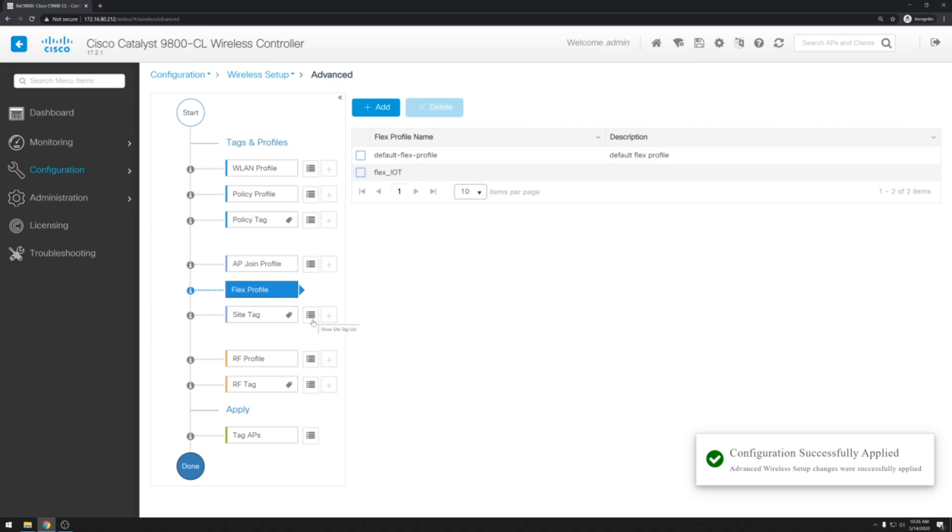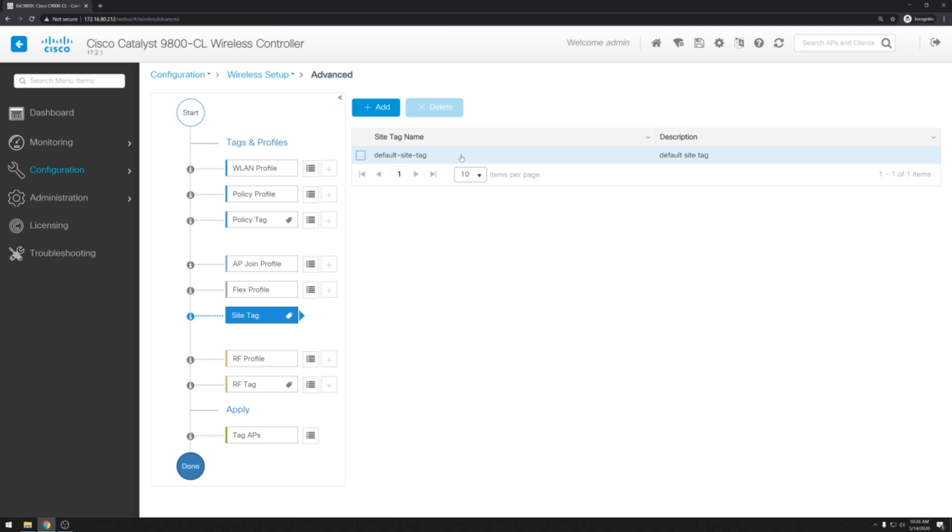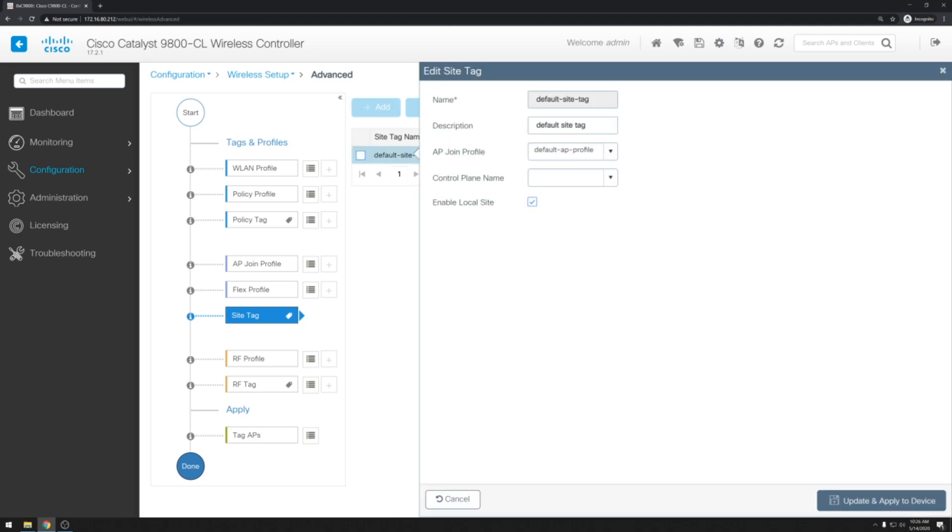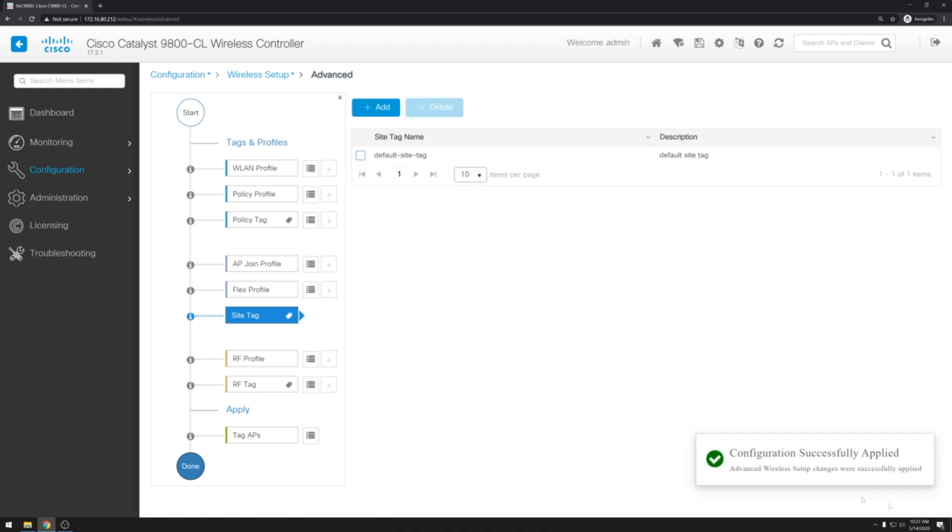Next we'll go to the site tagging and make sure that our Flex profile is attached to this site. We can use the default site tag again here. We will need to uncheck enable local site in order to access the Flex profile settings. And add our profile name here. Next we can hit update and apply to device.